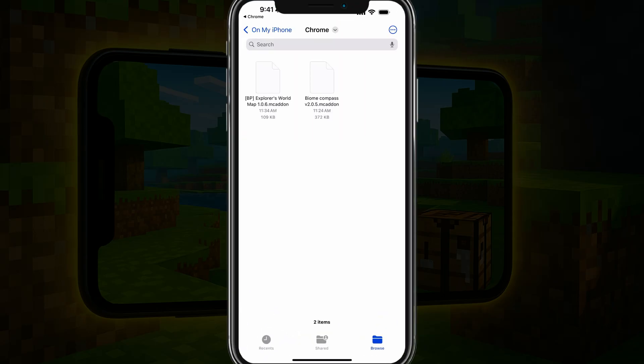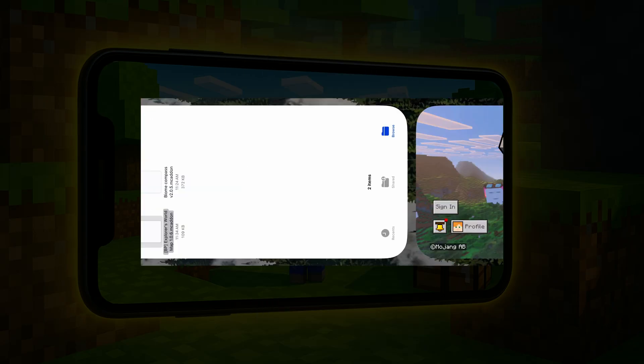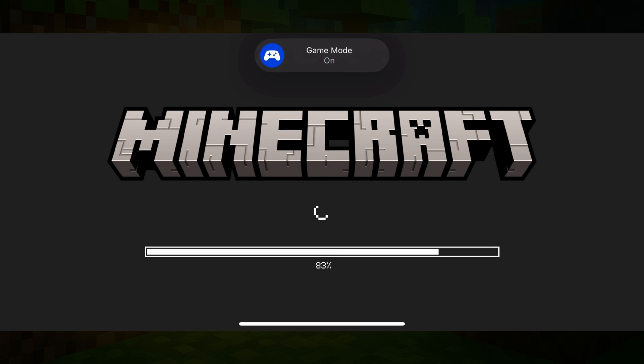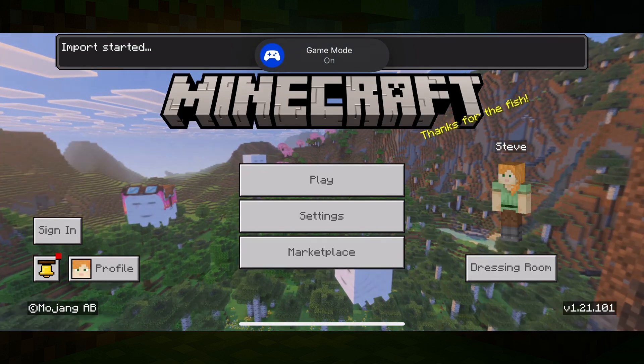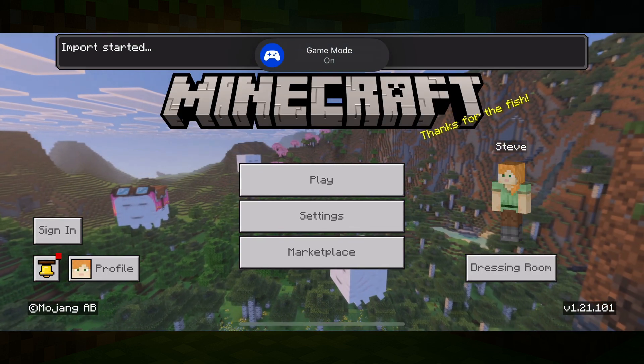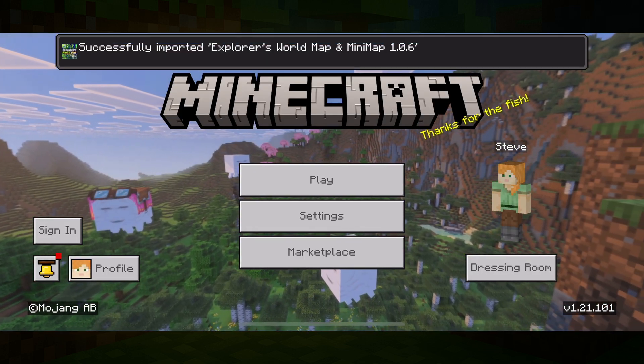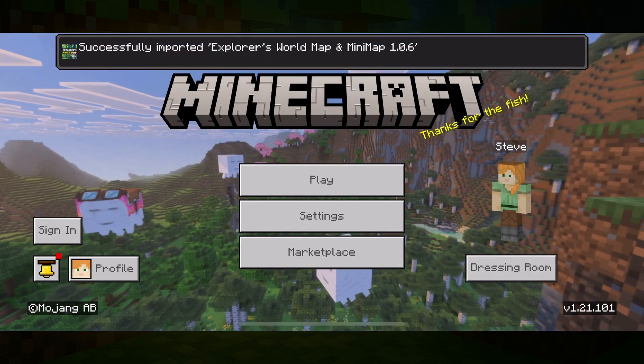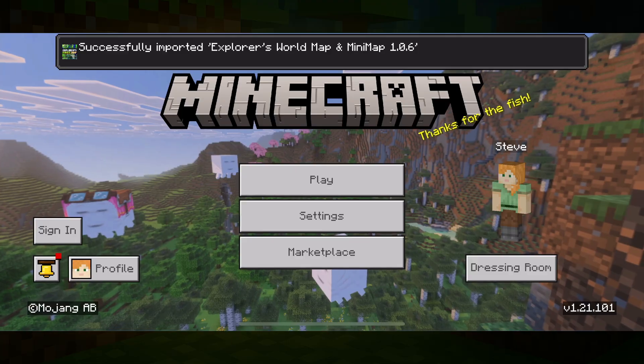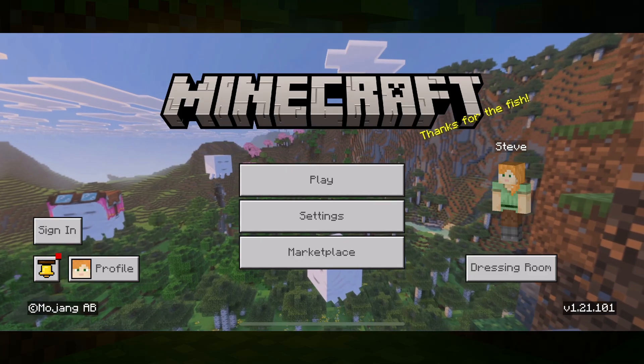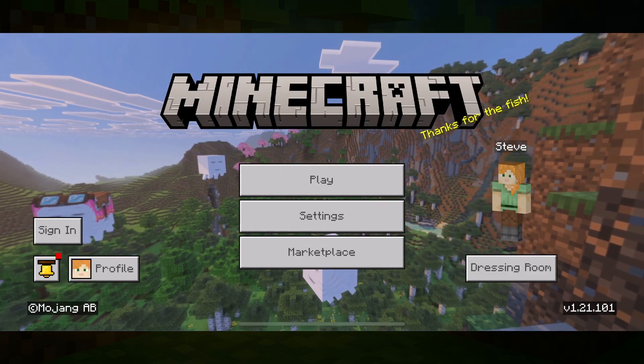Once you see it, go ahead and tap on that file there. It will automatically open up Minecraft, say import started, and then it should say successfully imported whatever the mod is that you're trying to install.